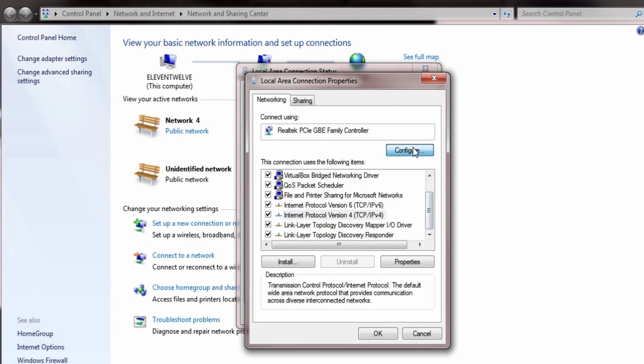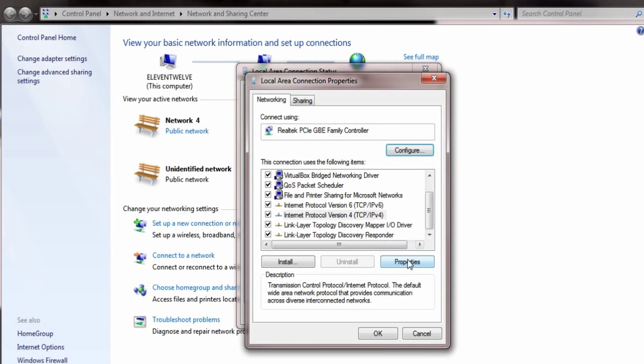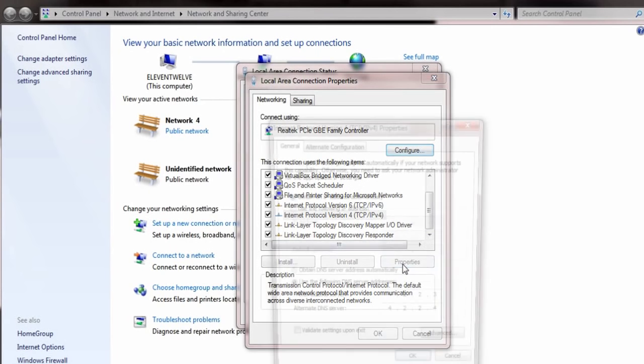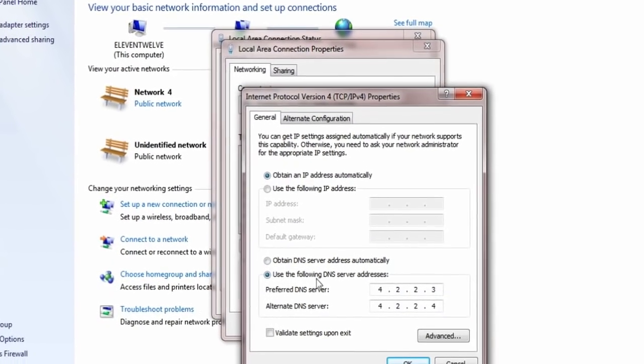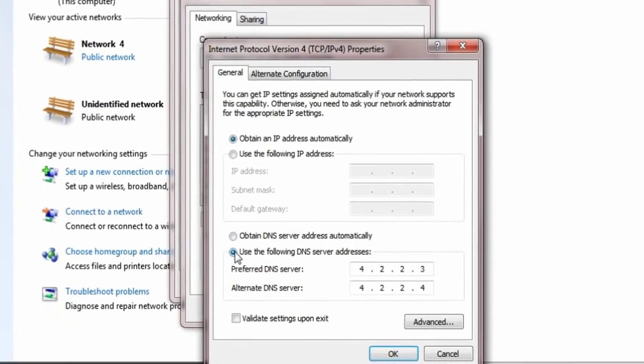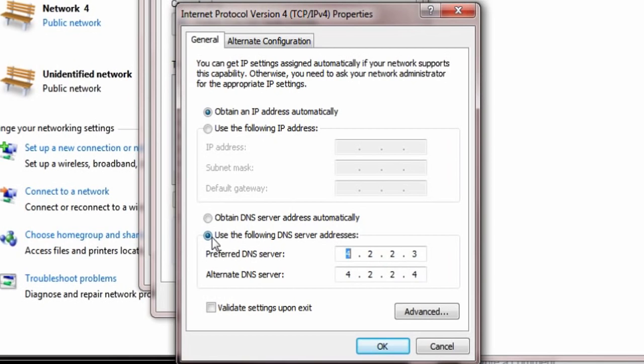And then configure. I know, no, no, no, not configure, sorry. Go to properties and then you should be able to see this. Next. Now, by default, it should be here and obtain DNS server address automatically.